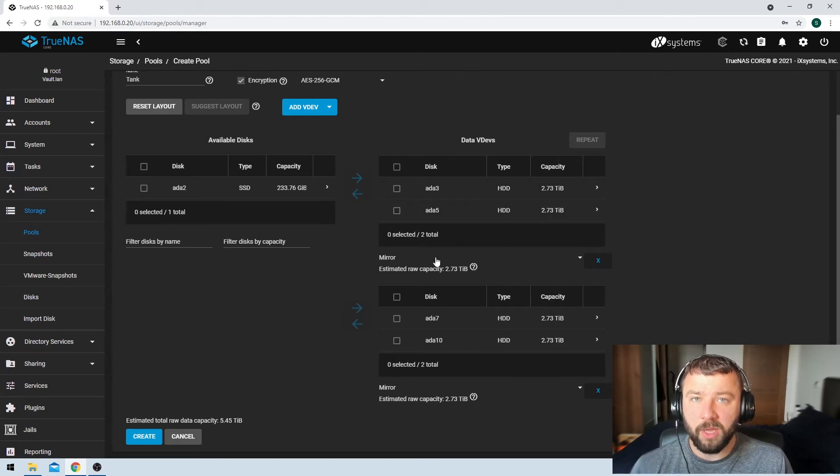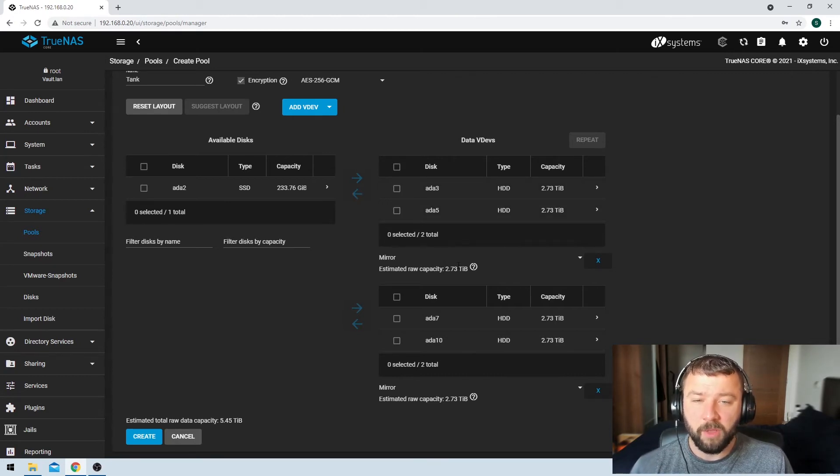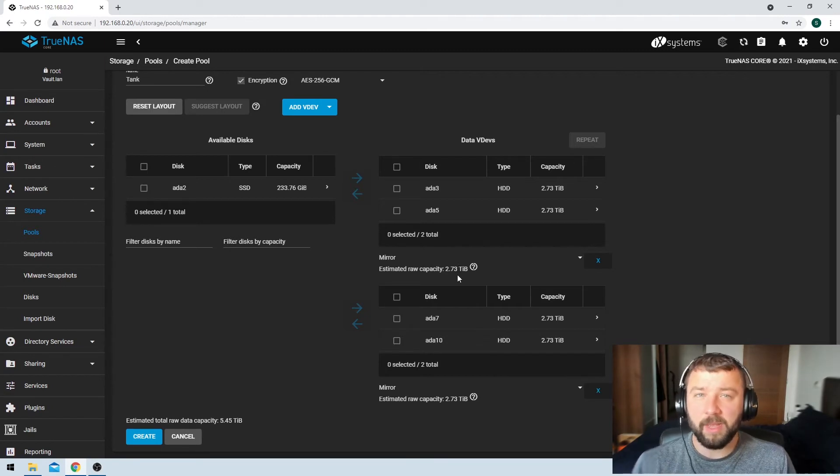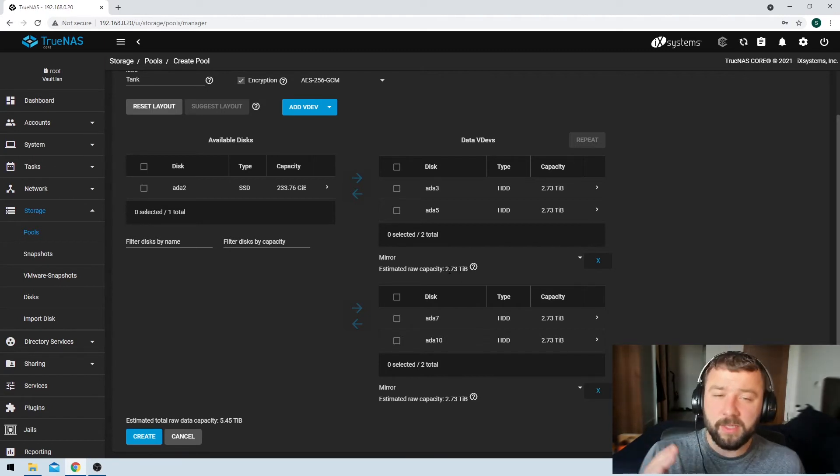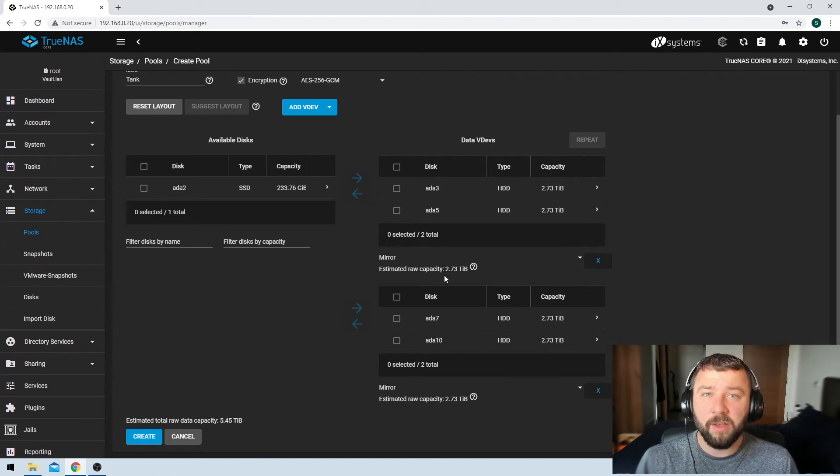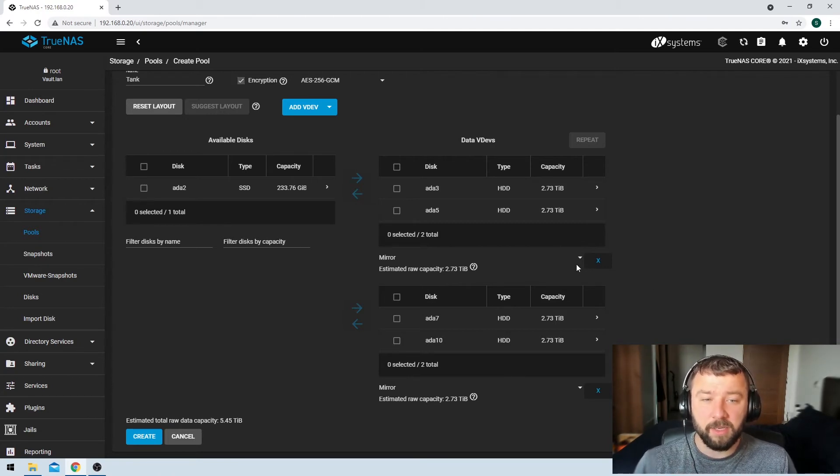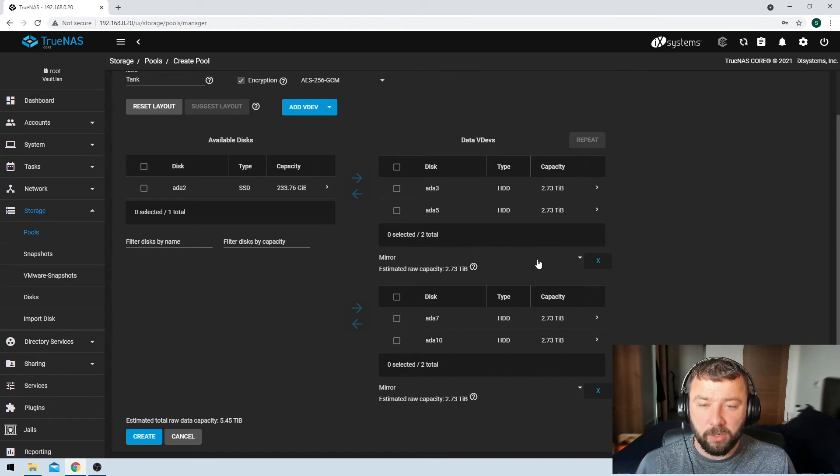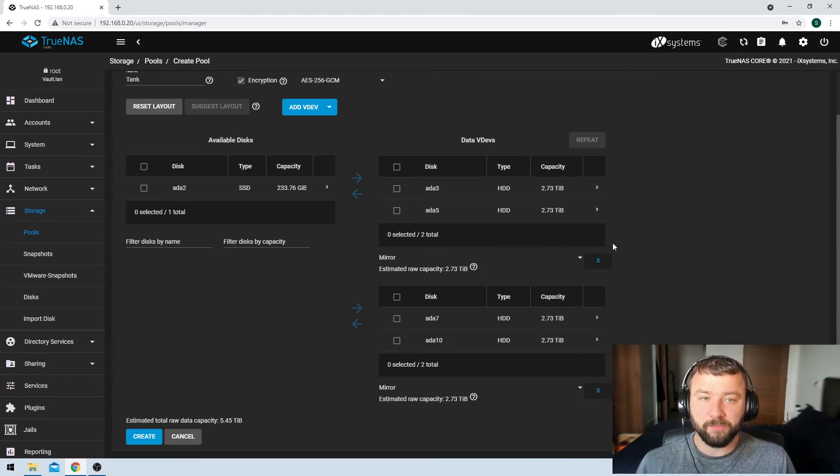But you can actually follow along here. And if you've got four disks, or you've got any sort of even number of disks, I highly recommend putting two disks in each VDEV in a mirrored capacity. It would allow you to make some changes here. But mirrored is what we're going to select in each of these VDEVs.